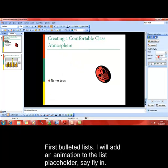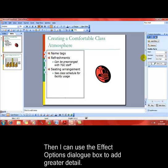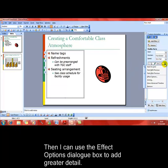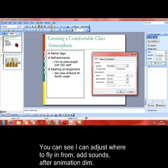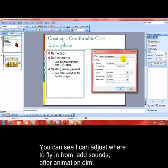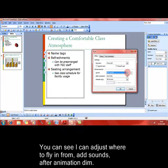You can see how the bullets come in there. We can have greater control over the way the object is animated using the effect options dialog box. From there, you can see we could choose what direction the animation can come from. We can add a sound to the animation.